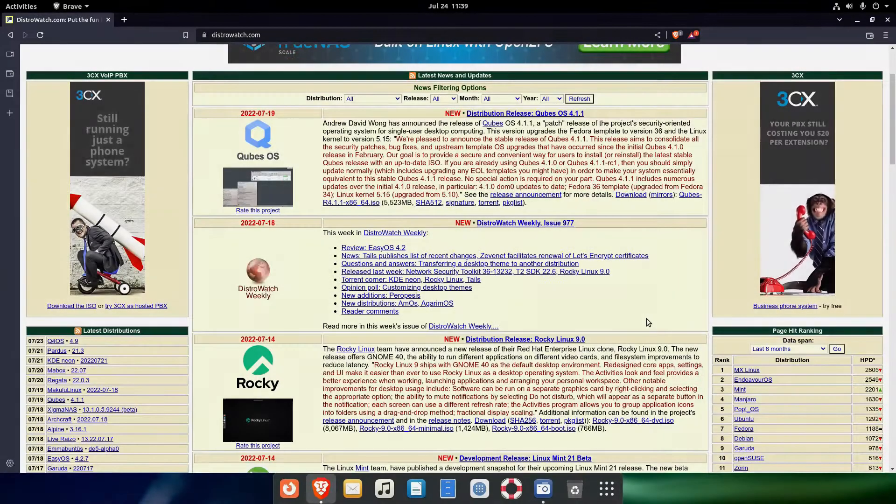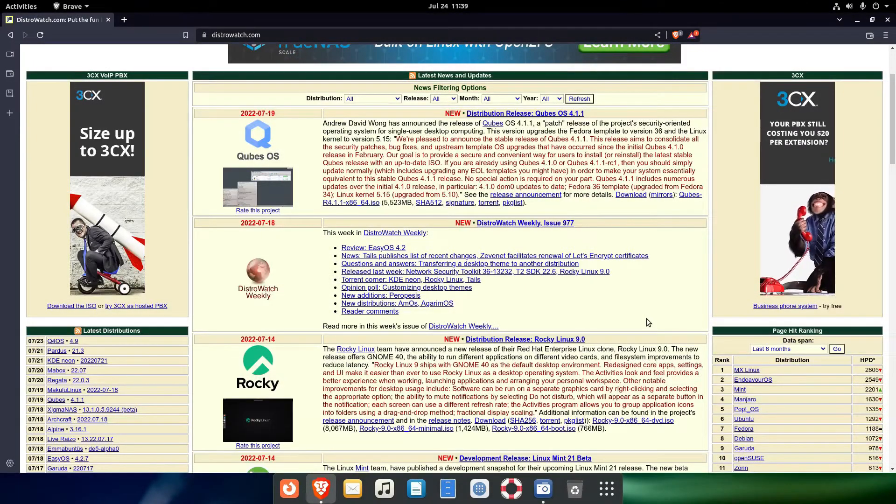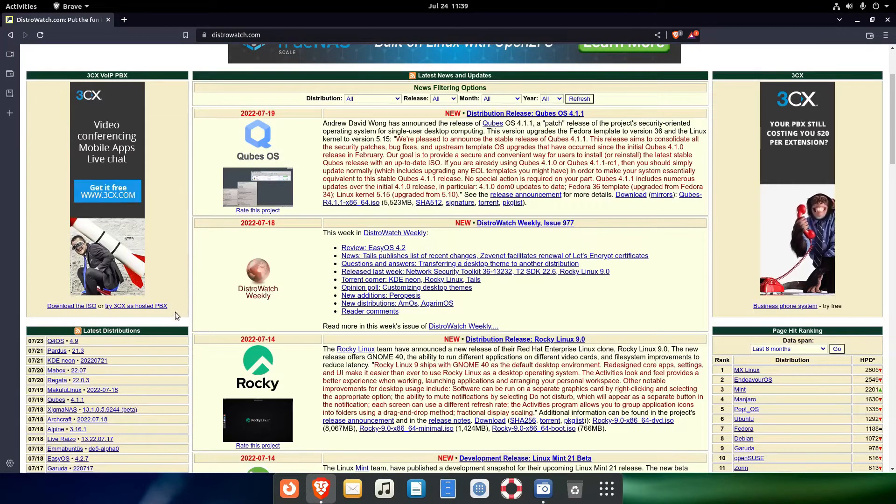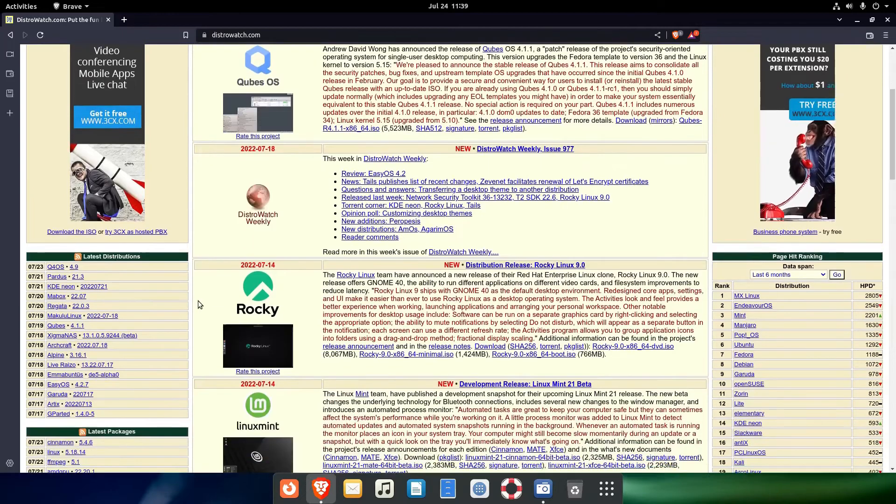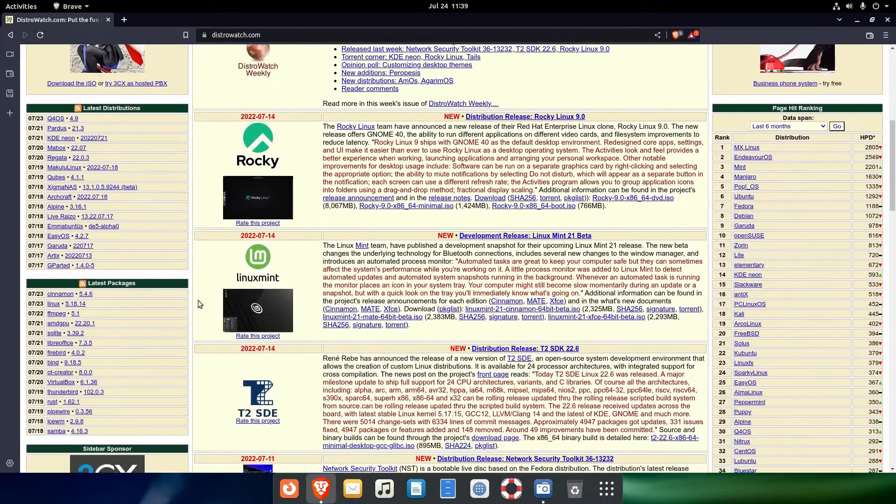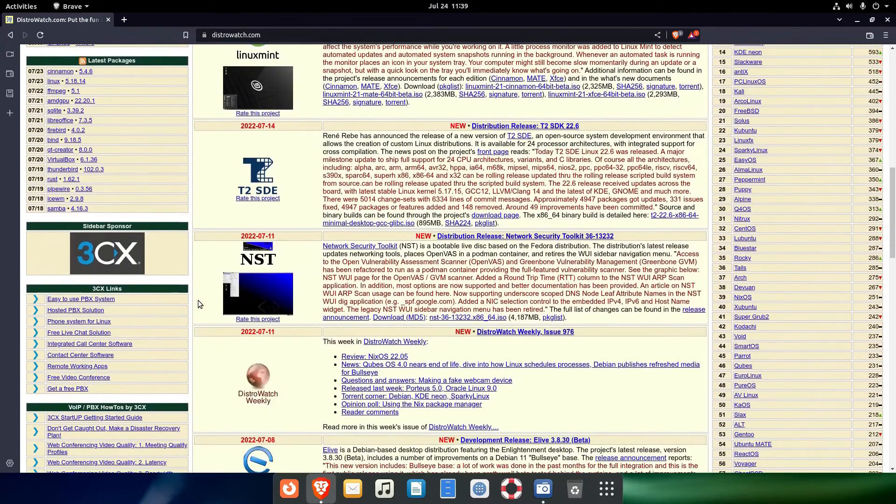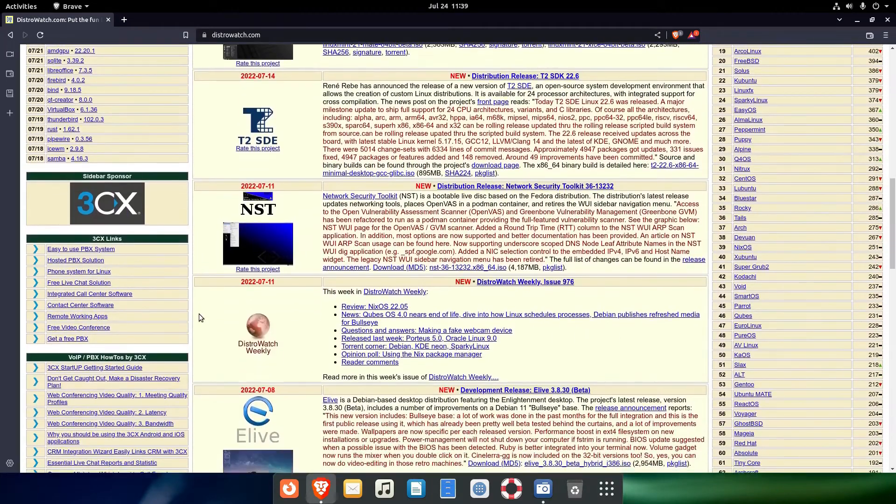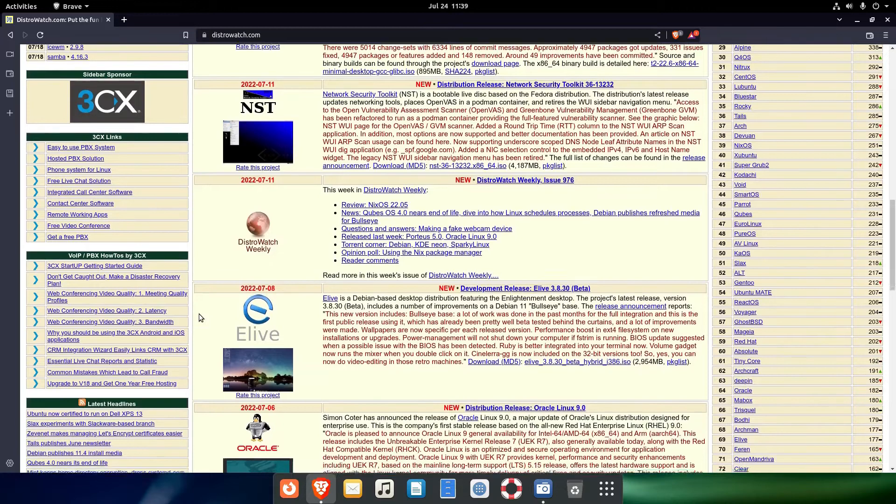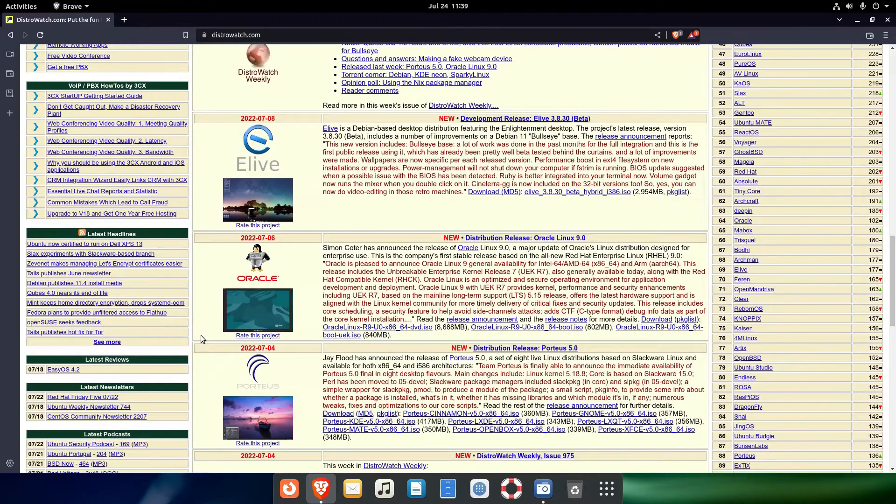Still, distrowatch.com is a genuine Linux goldmine, since you can find there not only distributions rankings, but also distro reviews, newsletters, Q&As, tutorials, and so on.